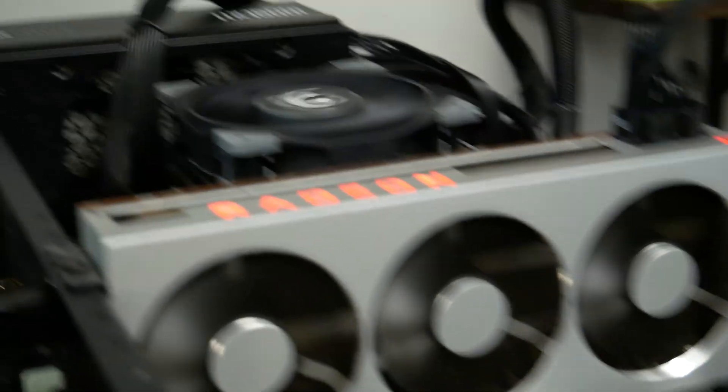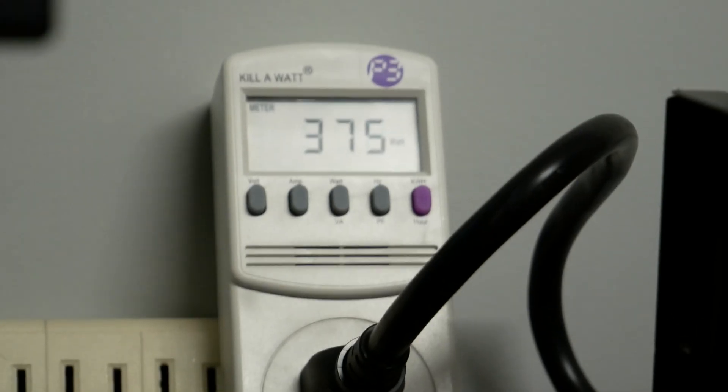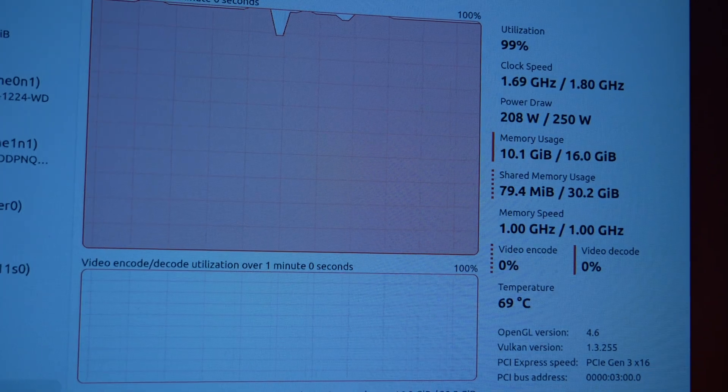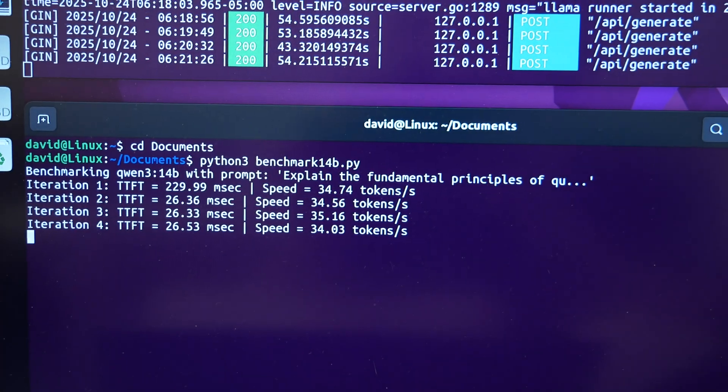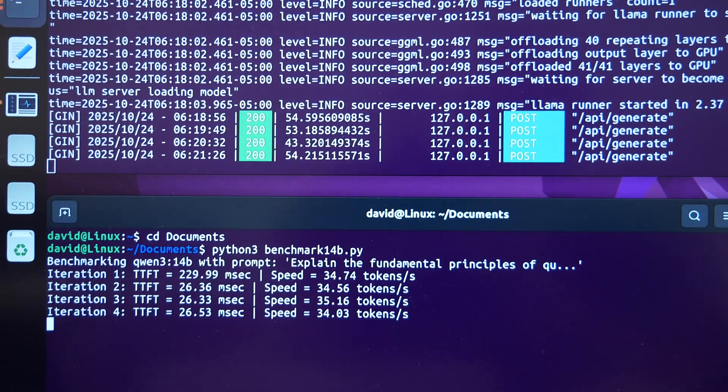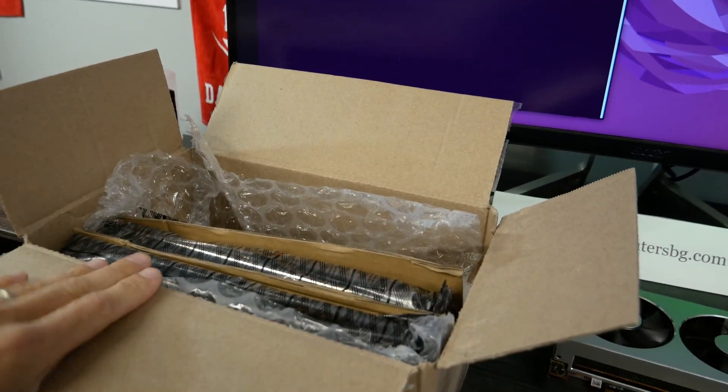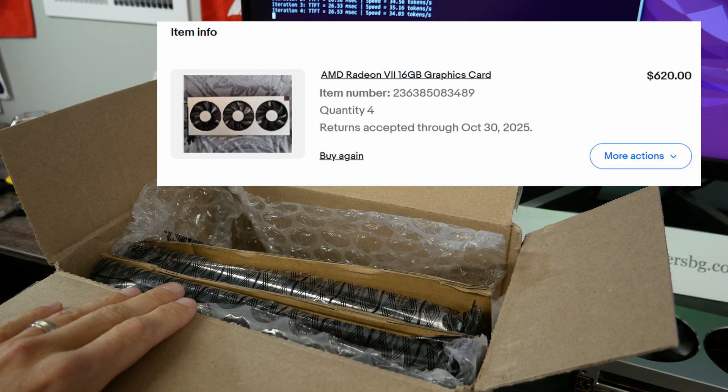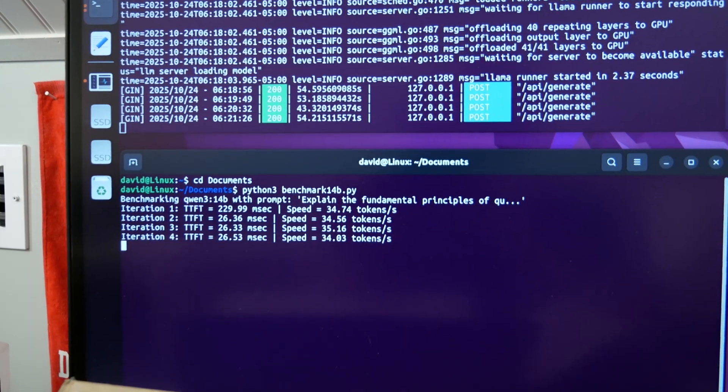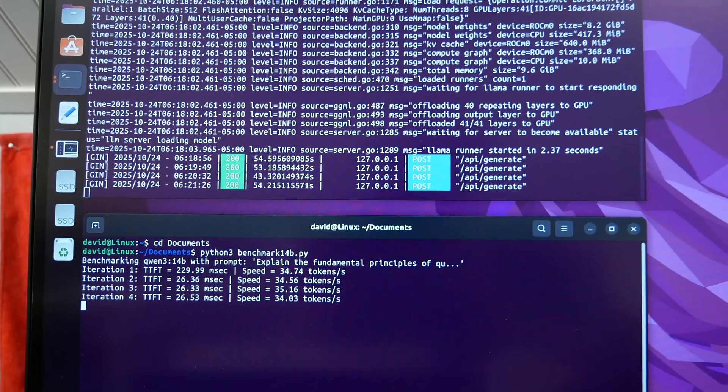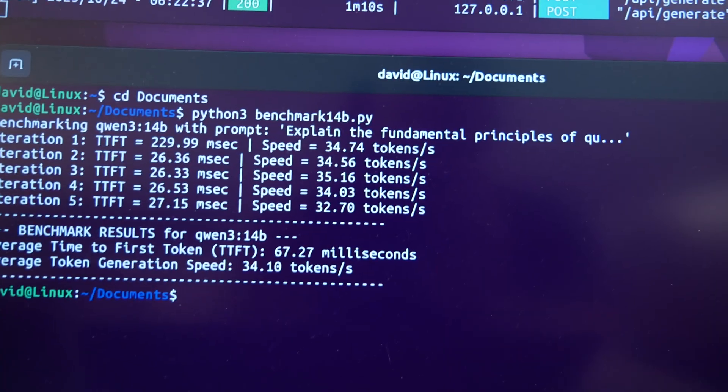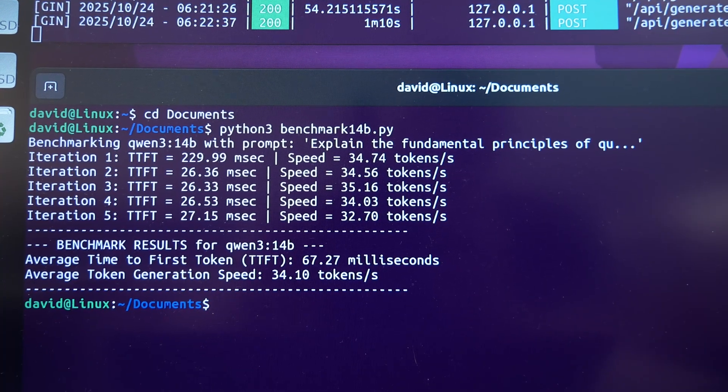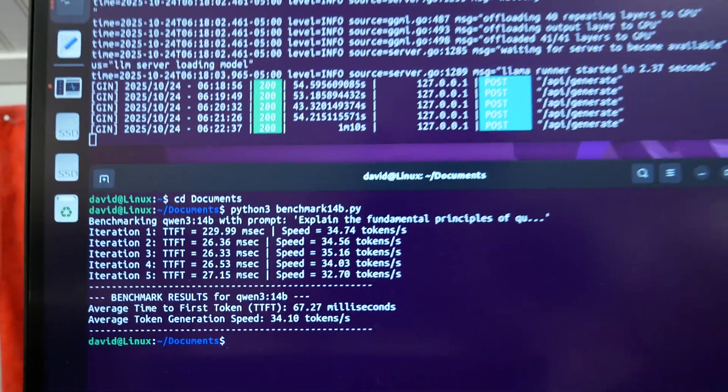Alright, ladies and gentlemen. We are wrapping up our last test here. 375 watts. Sorry, I got my neckband caught on my keyboard. It is cruising. It is not throttling. And look at this. 14 billion parameter Qwen 3. 35, 34 tokens a second. And what I did not tell you all is I bought four of these. I offered the seller $155 per card.